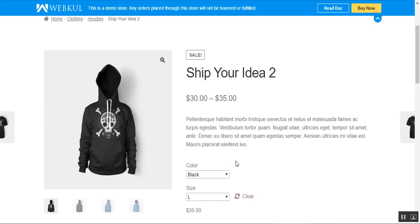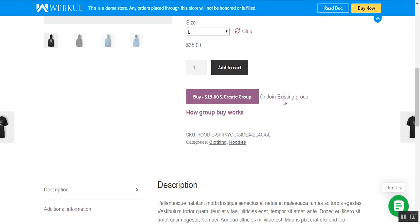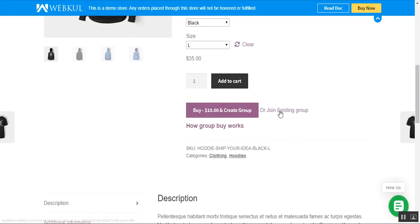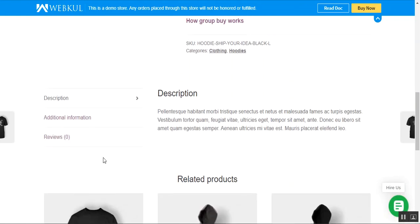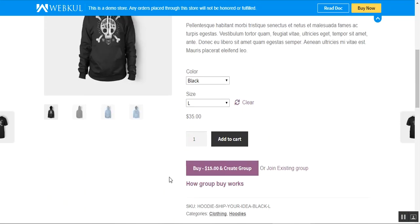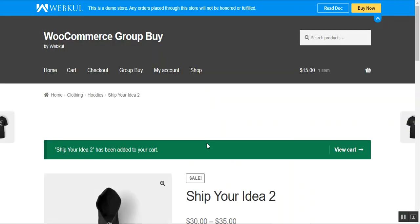On the product page, apart from product details, you can see a 'Buy for $15 only' option — the actual product price is $30 to $35. If a customer taps 'Buy for $15 and Create a Group,' they can check out for $15 and a group is automatically created. The customer can also join an existing group for this product, though right now no groups have been created.